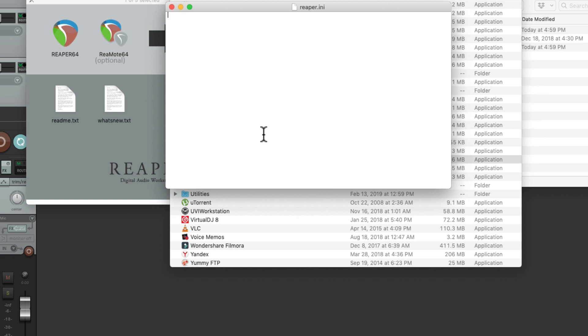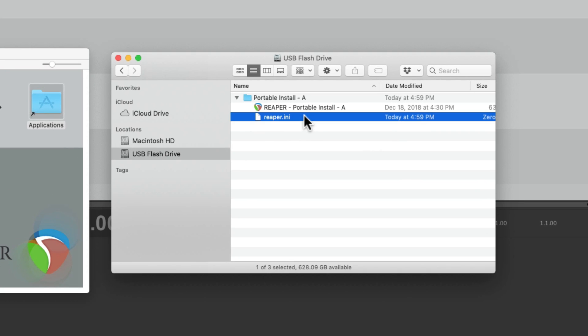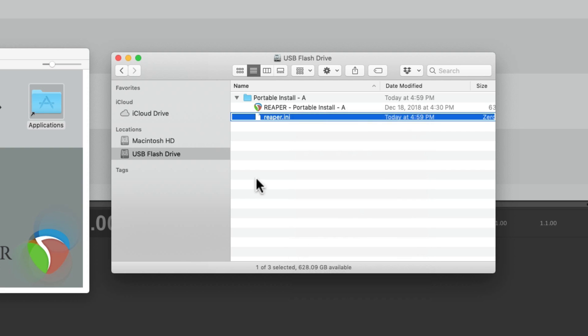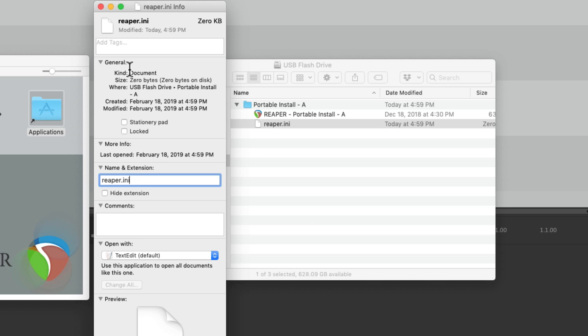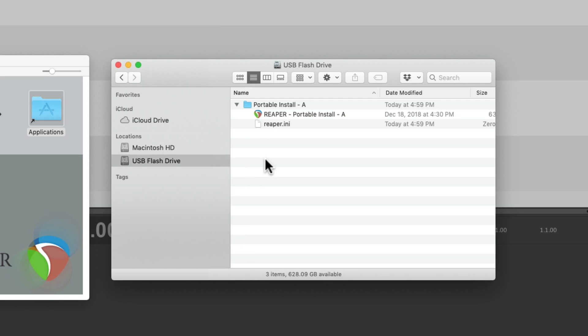Then we can quit text edit. And that file is right here. We should also double check by right clicking it. Get info. And make sure the extension isn't hidden. Right here. Because sometimes it'll hide the extension and make it a text file with the extension TXT. We don't want that. So now we can double click this and create a portable install in this folder.